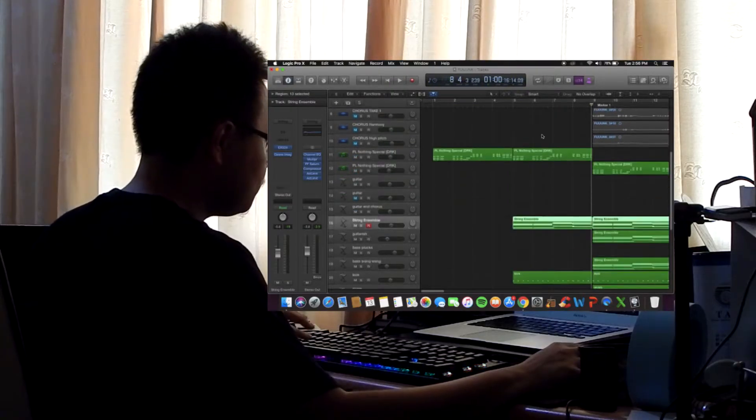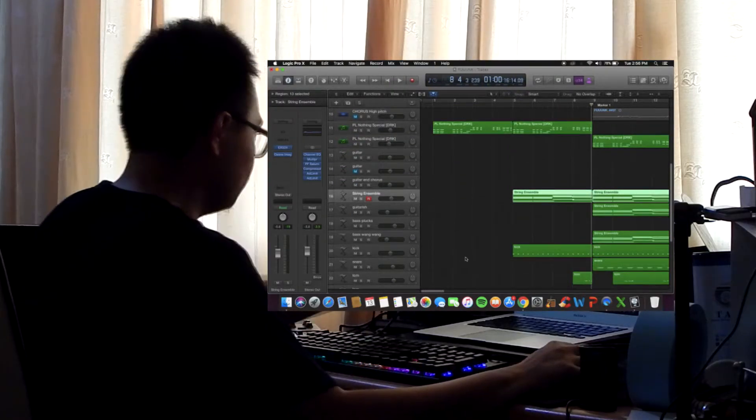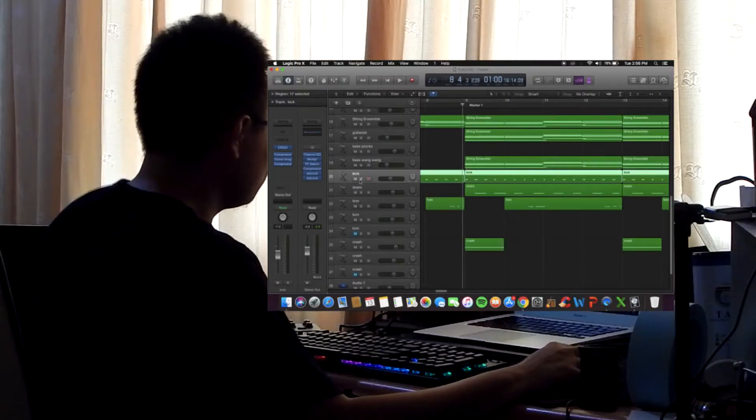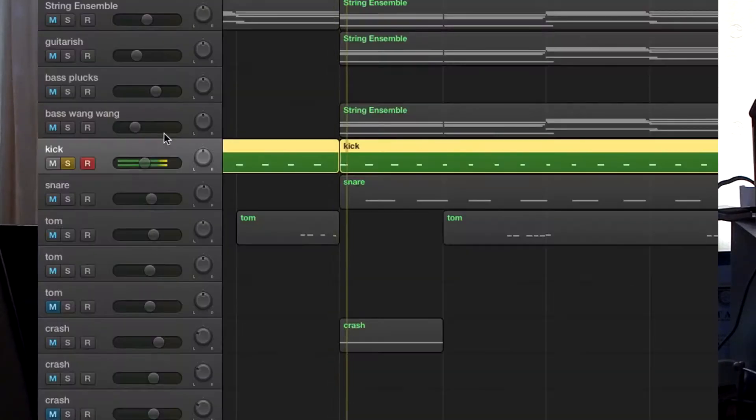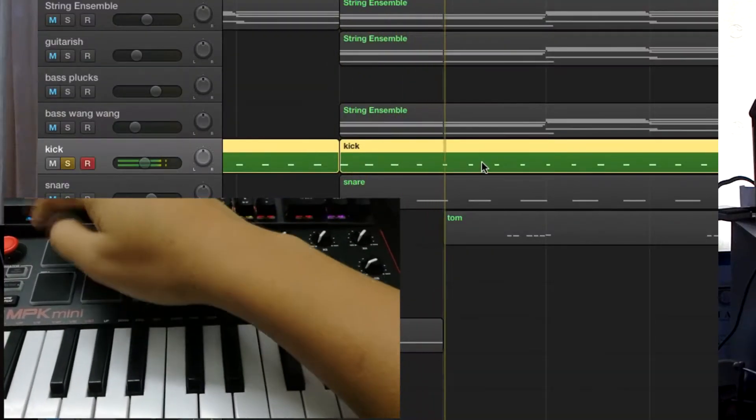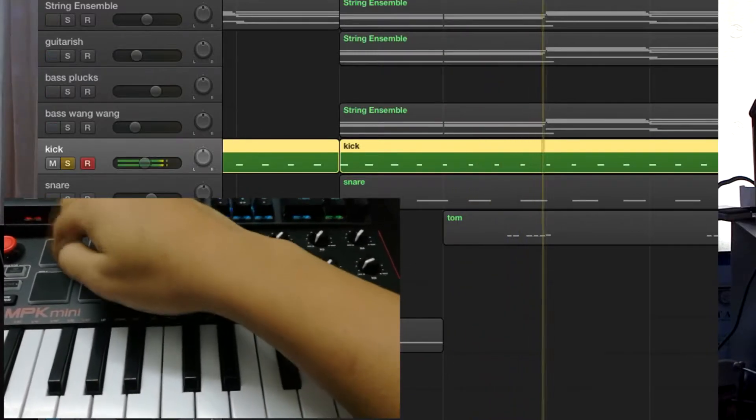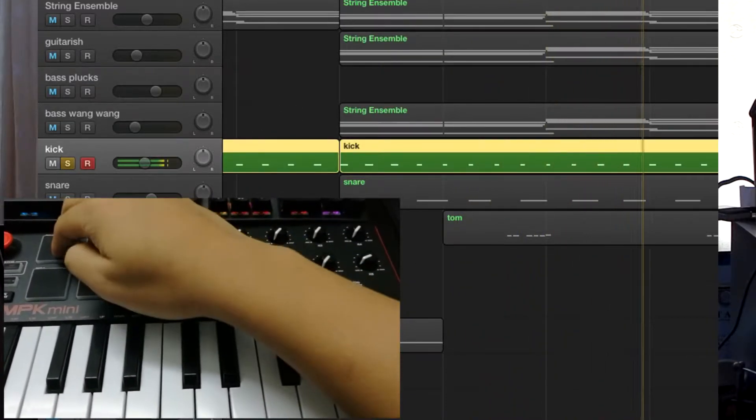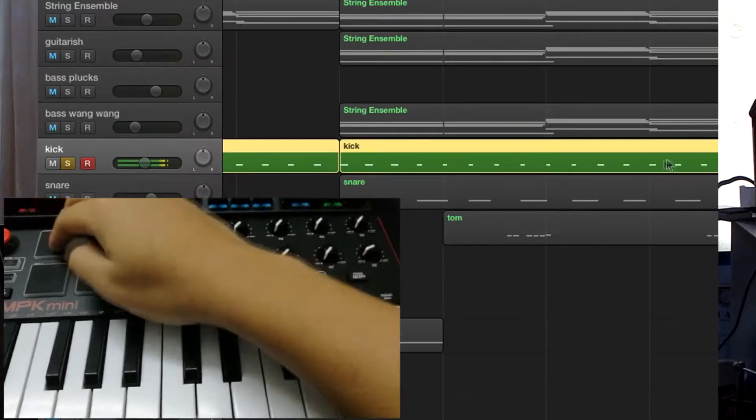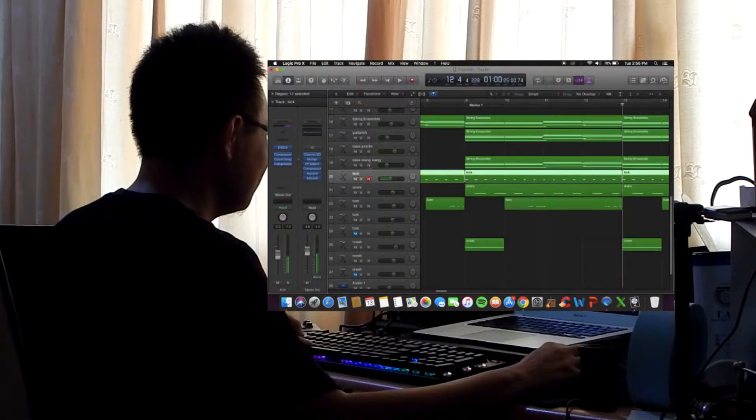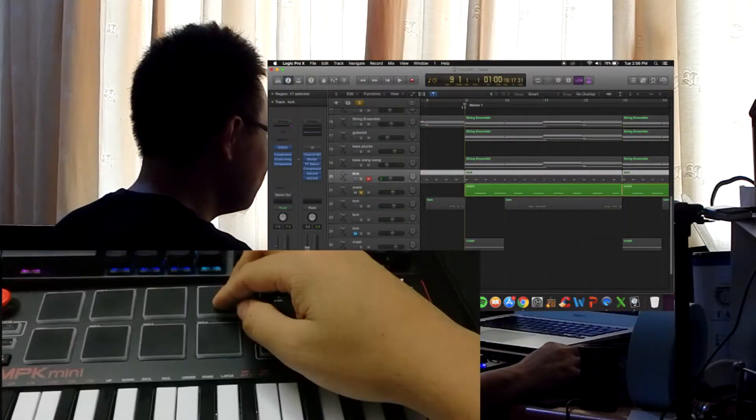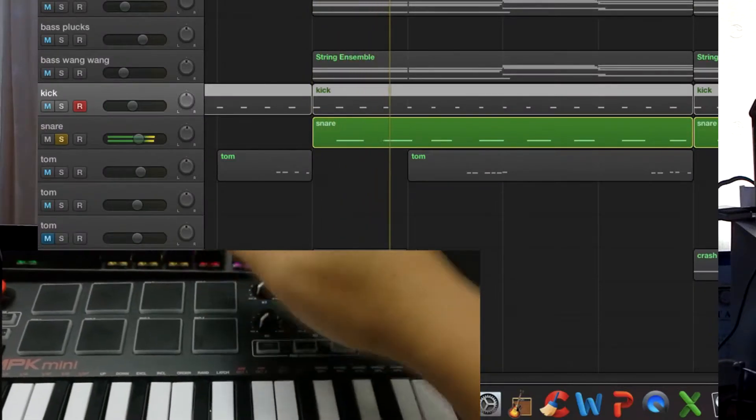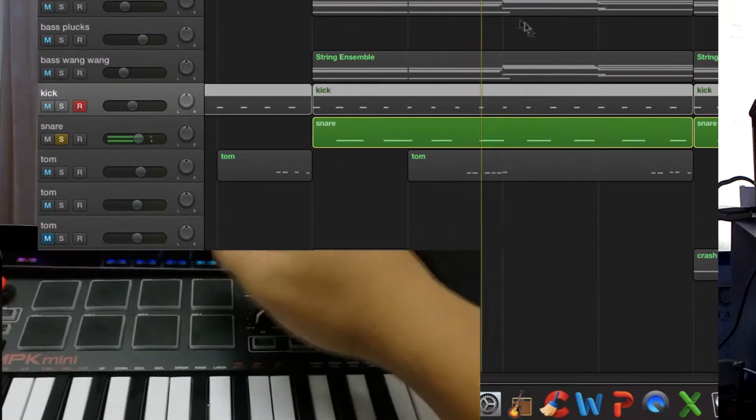So after that I went with the kick first. Sounds like this. Simple, I did compression twice. Simple like that, and then on top of that I also added my snare. That's a reverb to it.